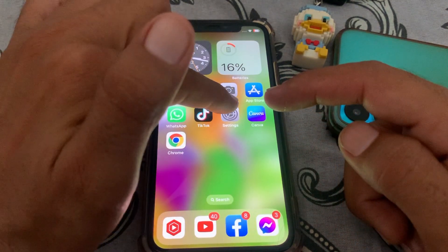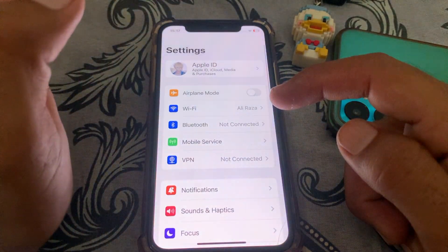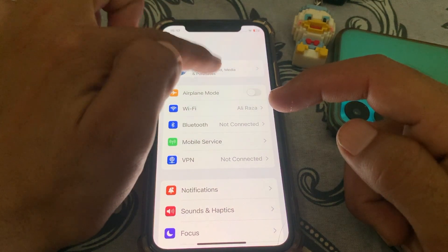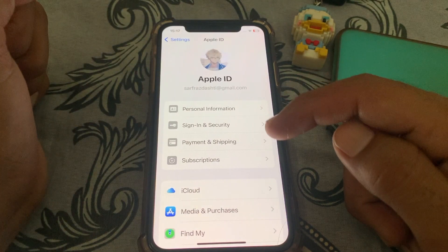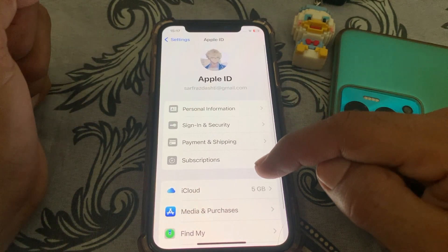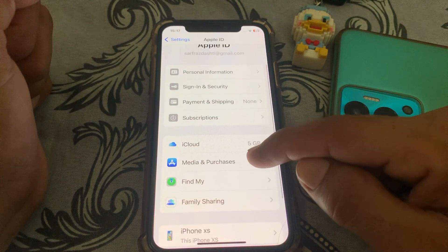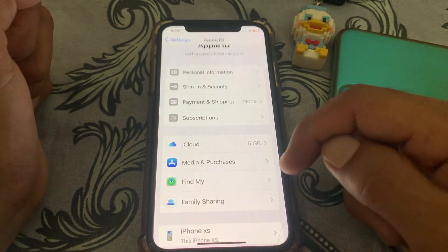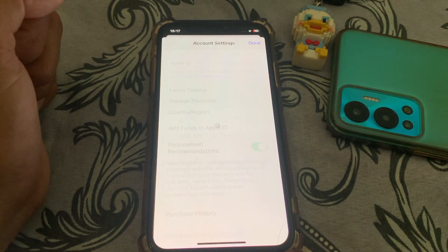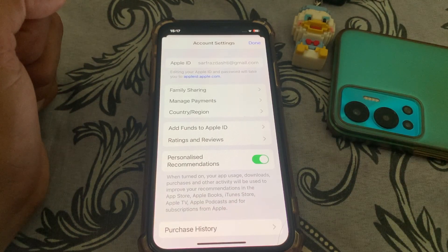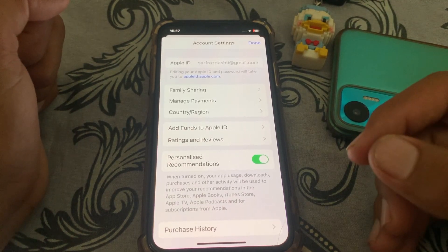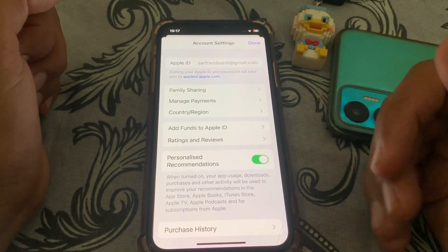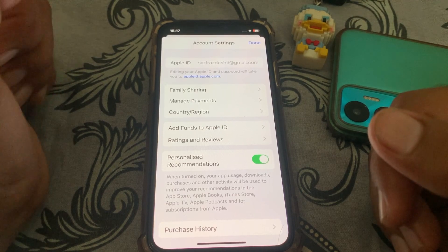Another method: open the Settings app, tap on your Apple ID, then go to Media and Purchases and tap View Account. You can also contact the Apple Support team, explain the problem, and tell them why you cannot change your country.